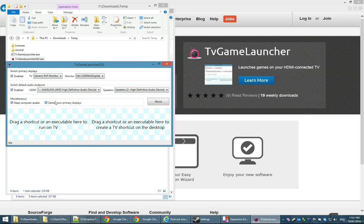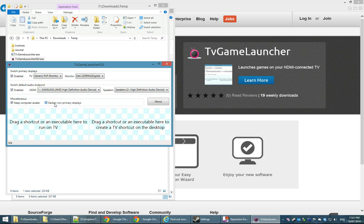The last option you have here is to darken non-primary displays. This is mostly for atmosphere, immersion. When you play your game, you want the other displays to be darkened out.